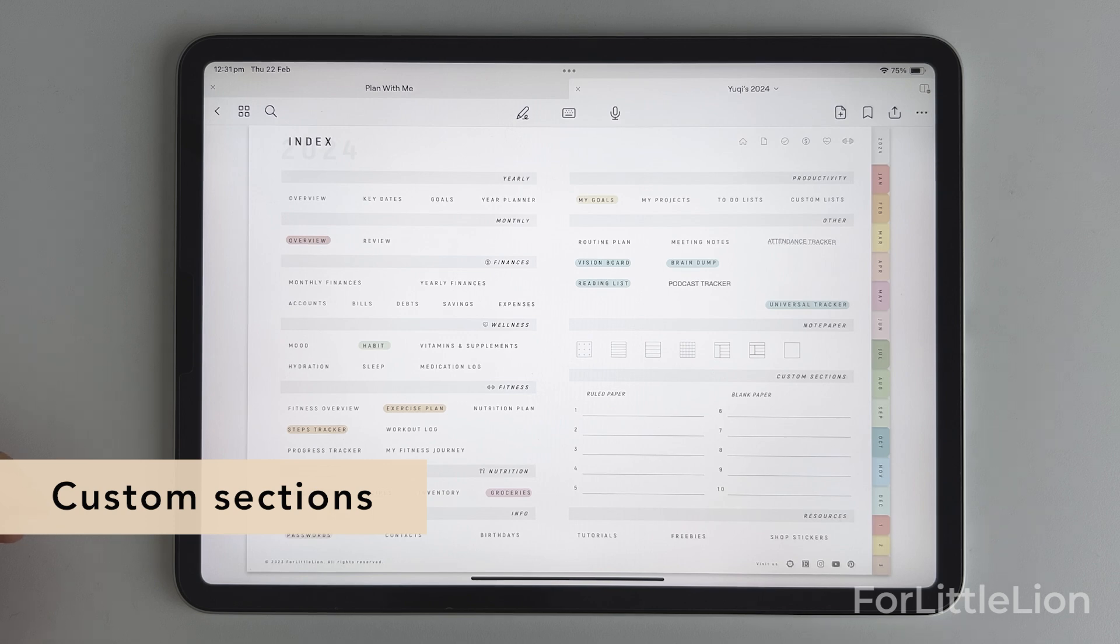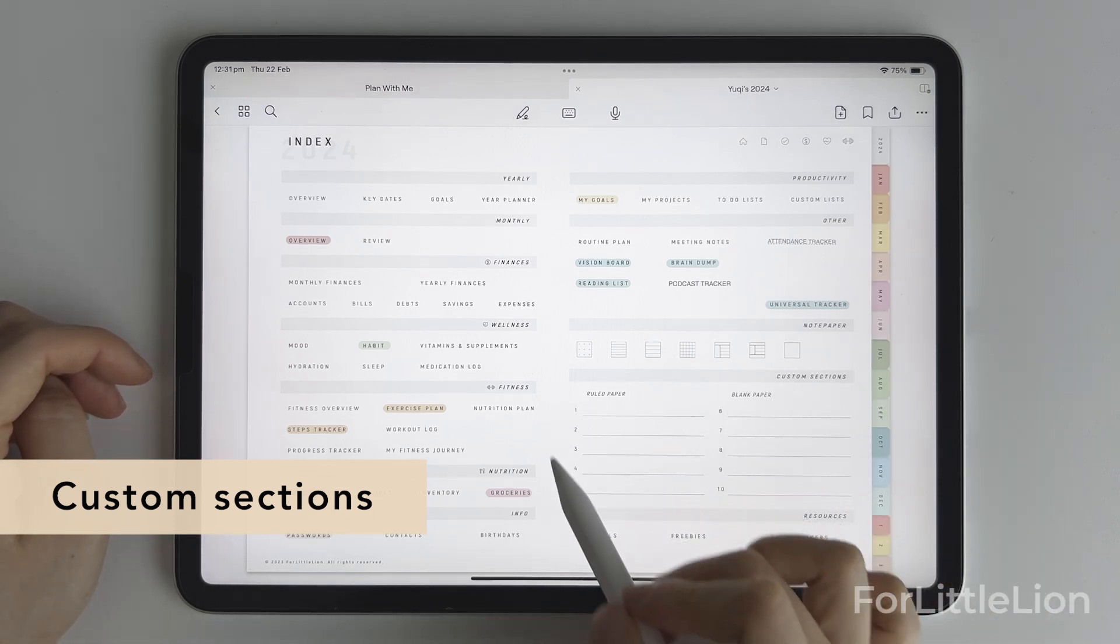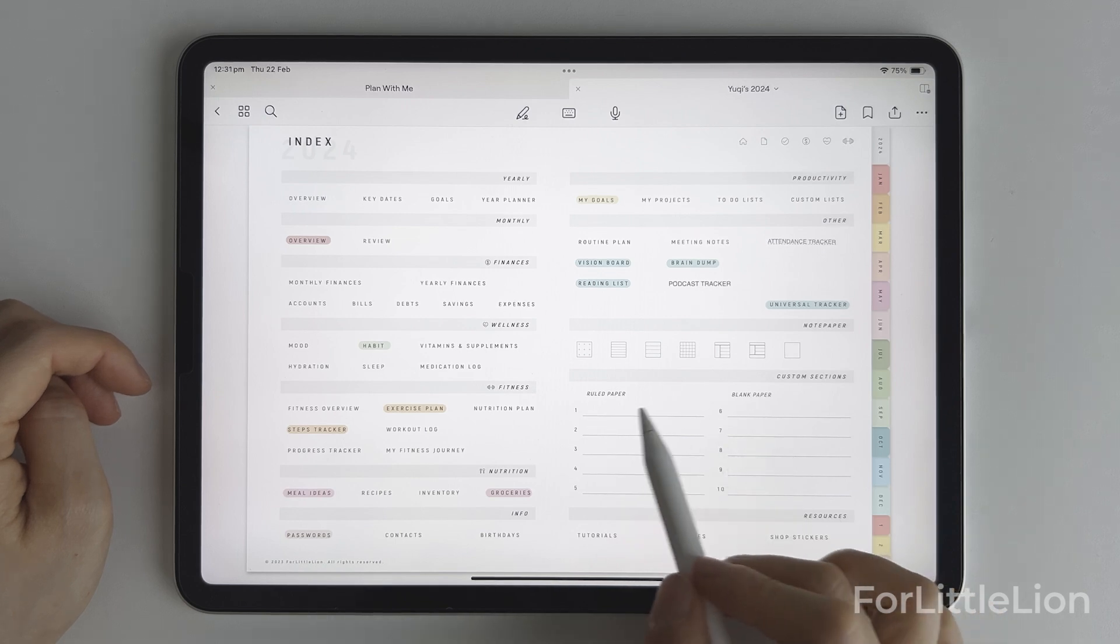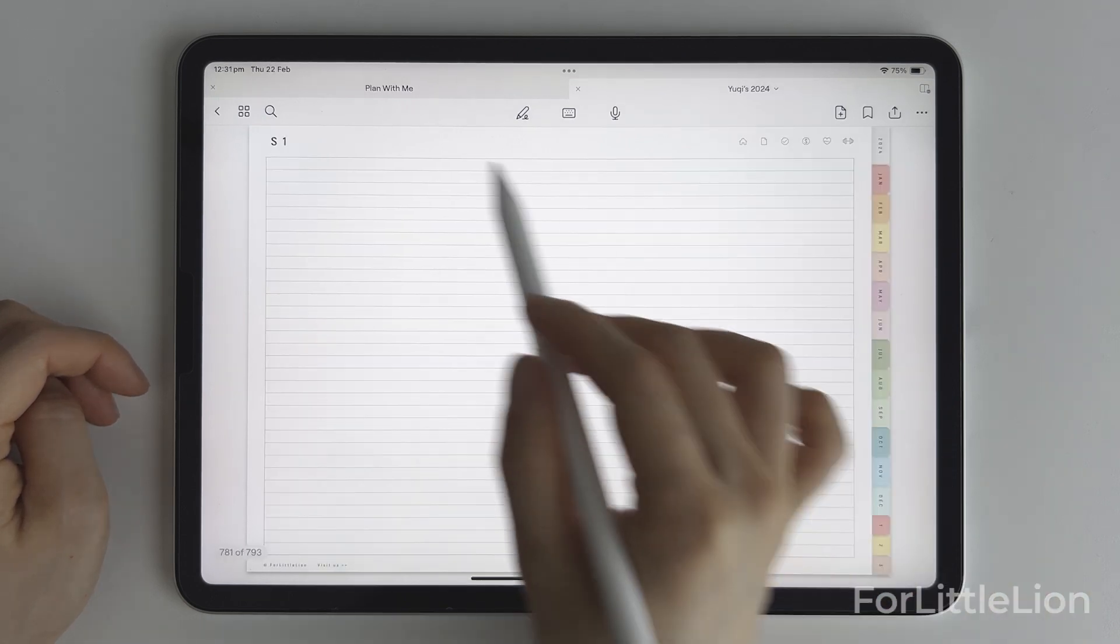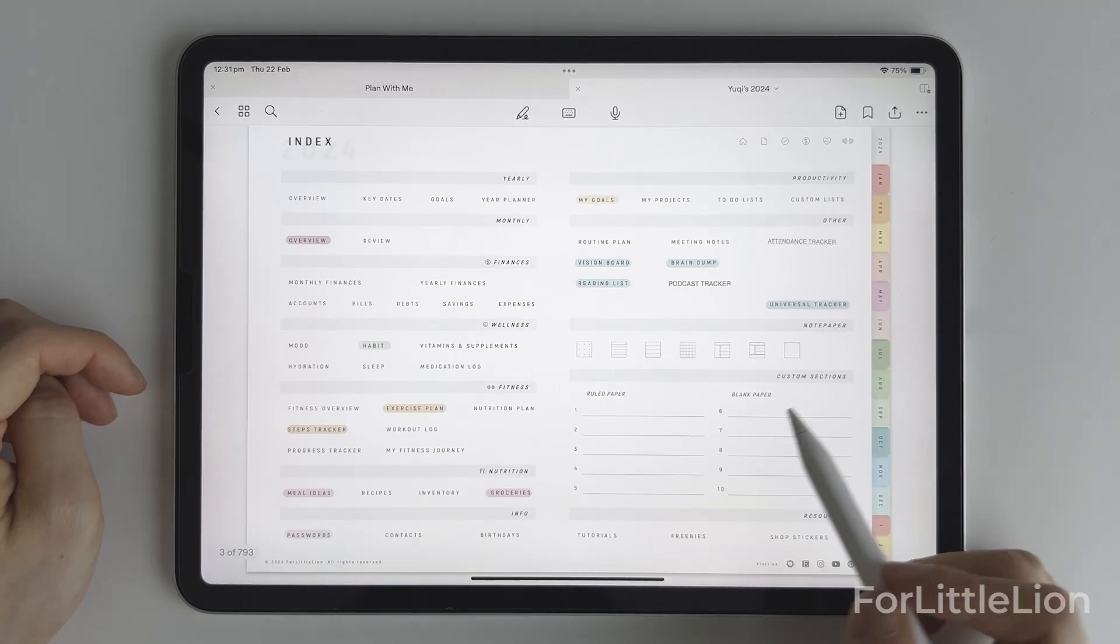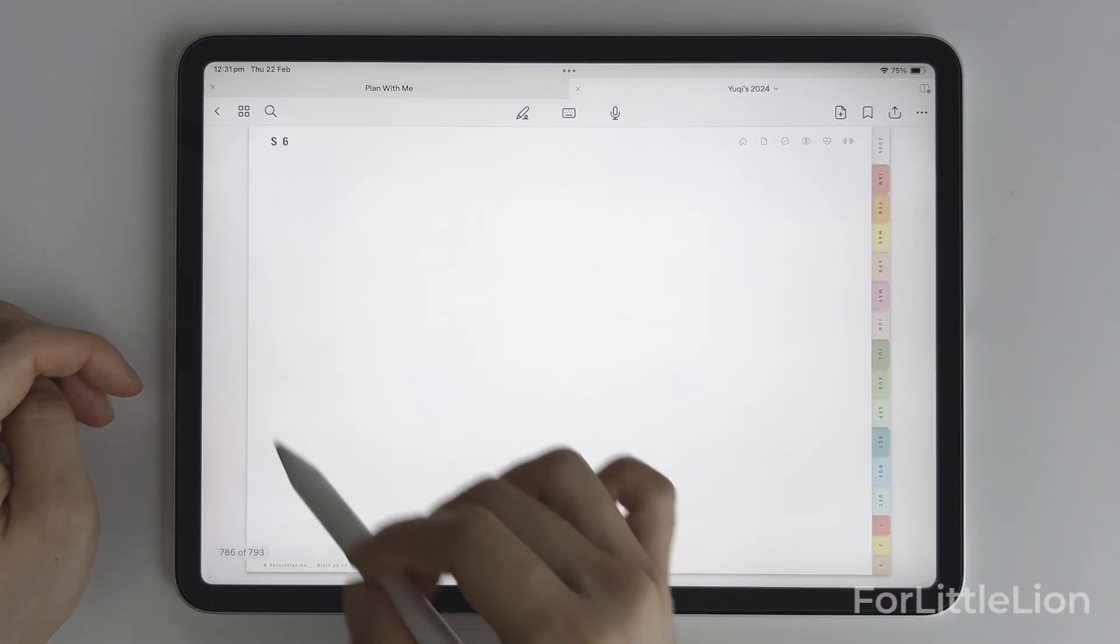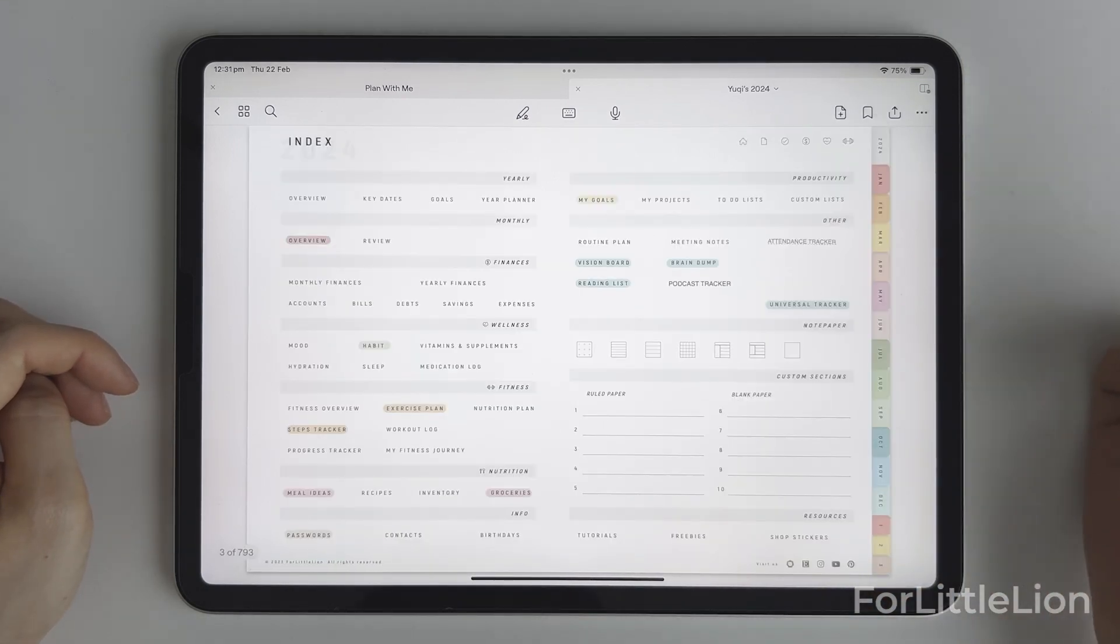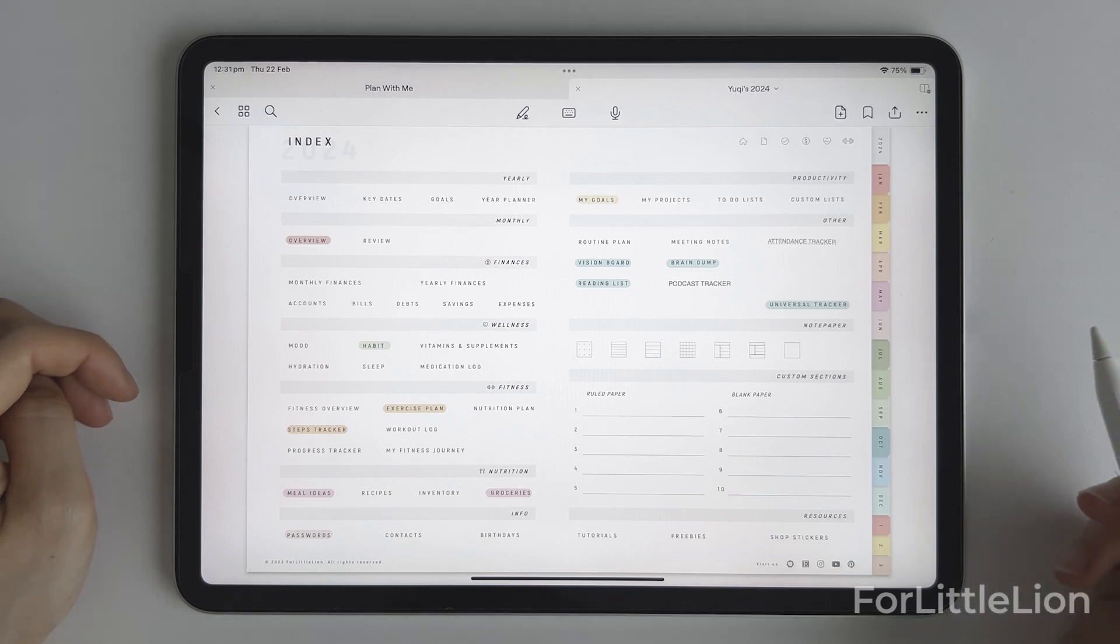Okay, let's get to our final topic: how to use the custom sections. As you can see, we have two paper types for the custom pages: ruled paper and blank paper. You can choose the one you like. The custom sections are like a blank notebook where you can put whatever you like there.